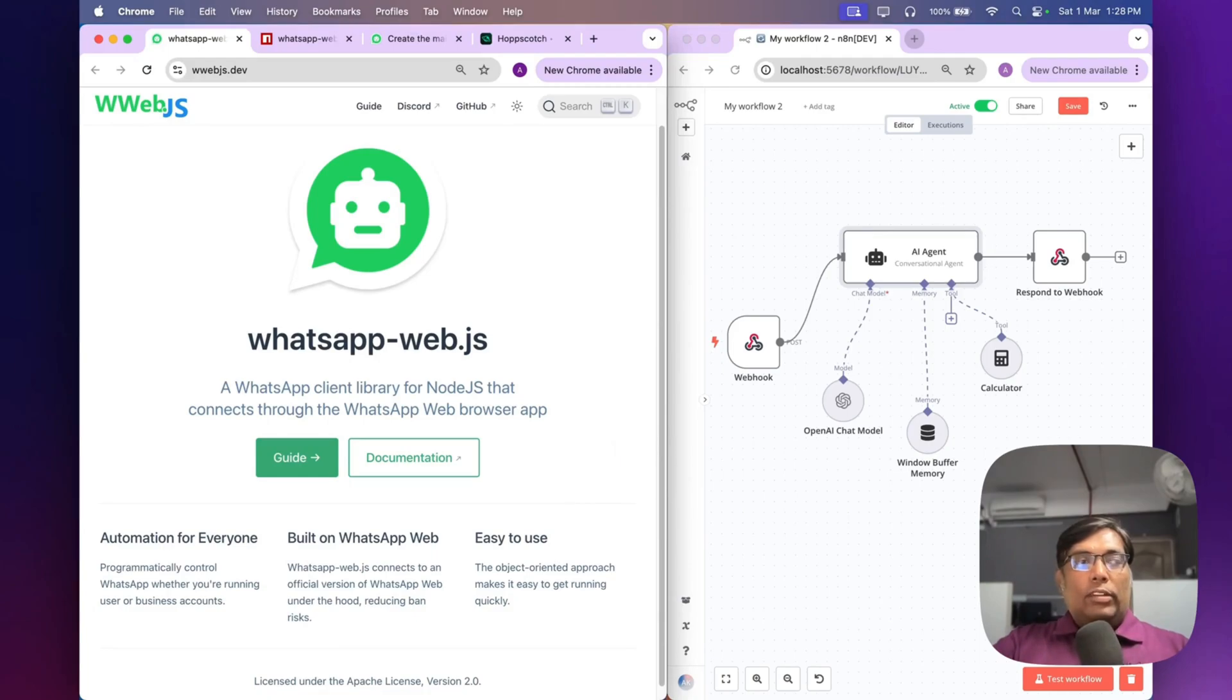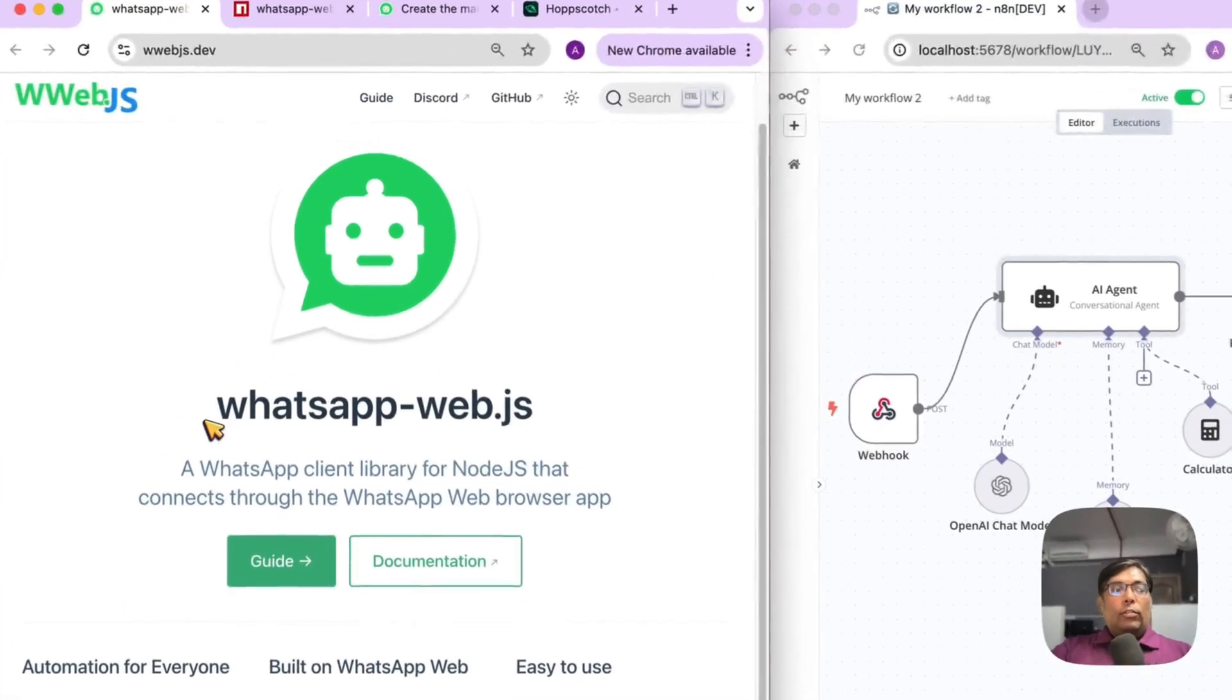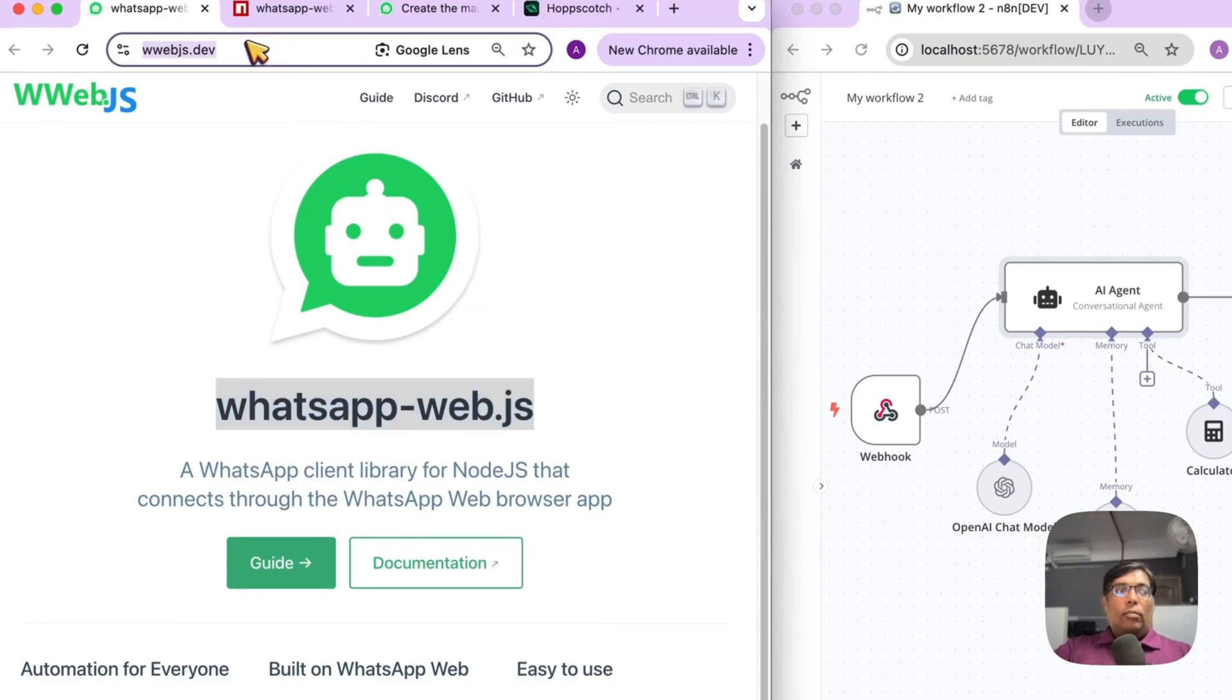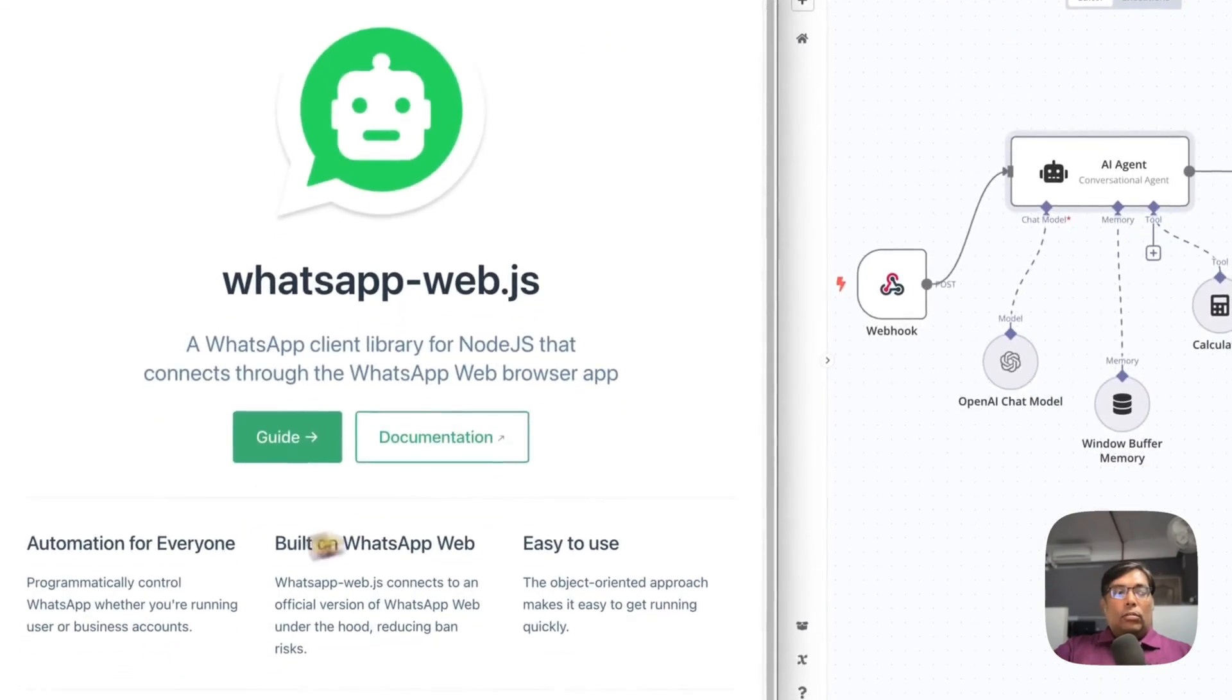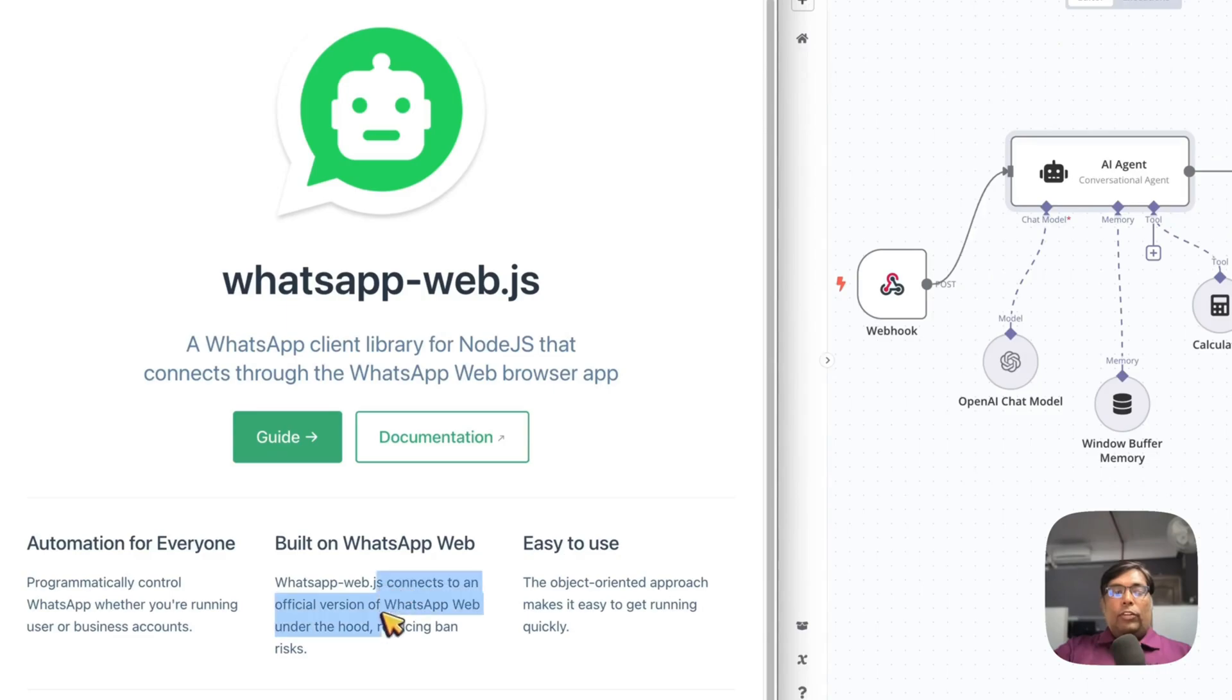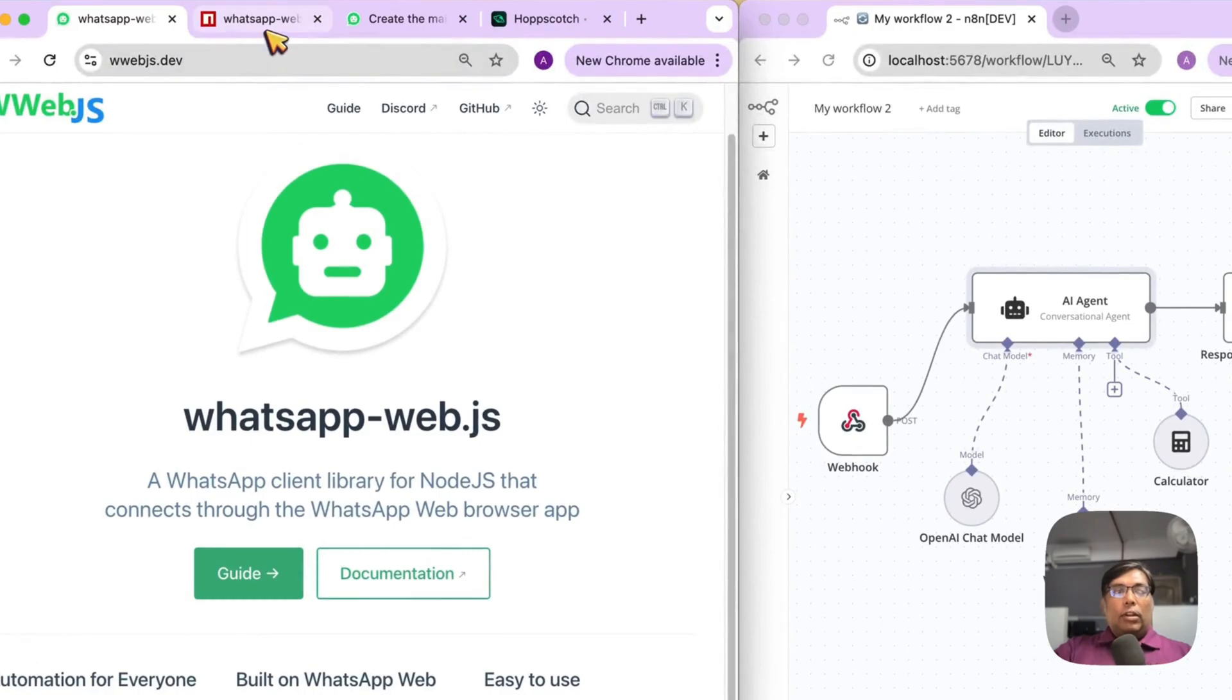Let's see how it works. Under the hood, we are using the WhatsApp Web.js library from webjs.tech. What it does is programmatically control WhatsApp, whether you're running a personal or business account. It connects to official WhatsApp Web under the hood, thus reducing the ban risks. Installation is very simple.